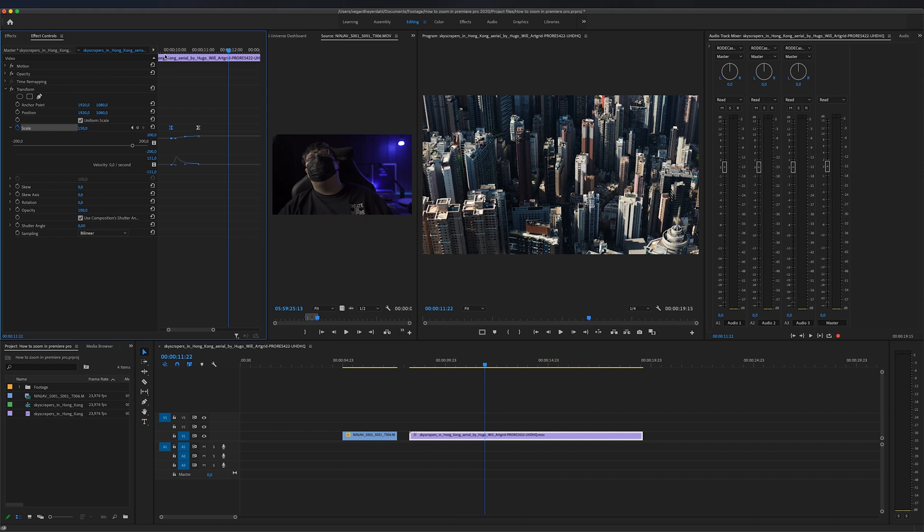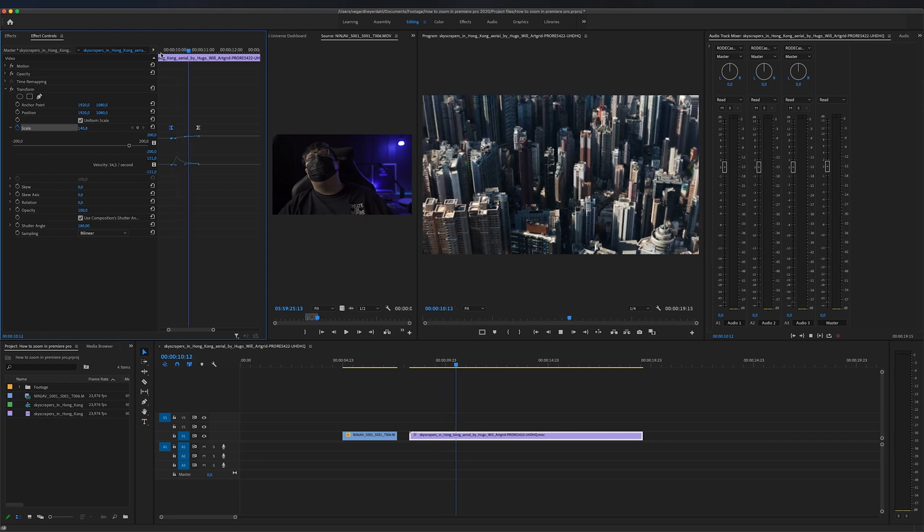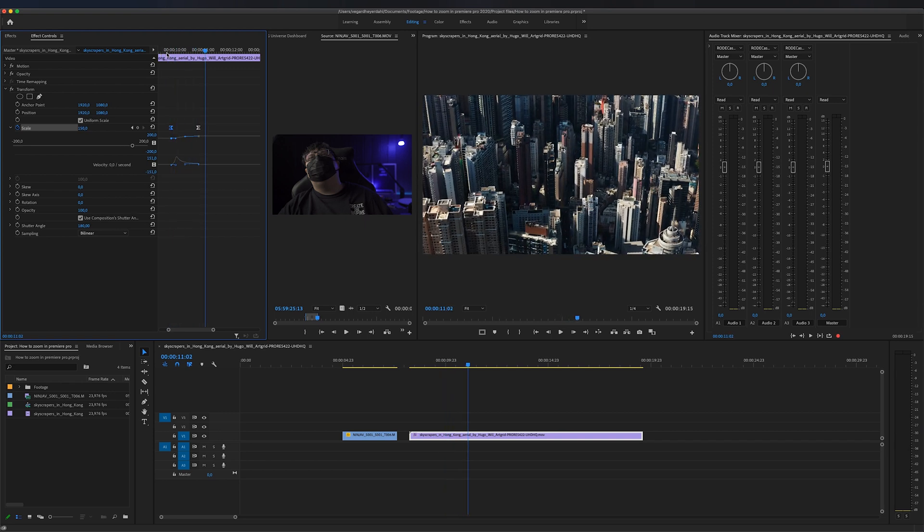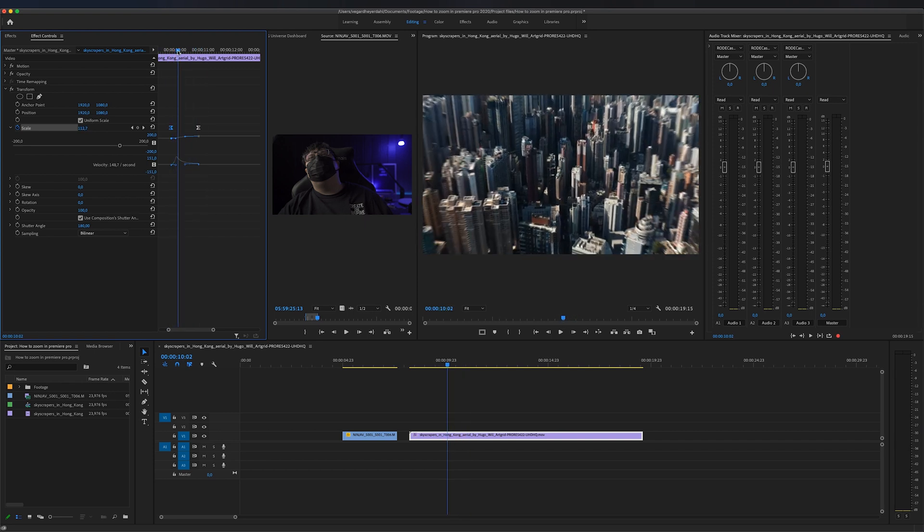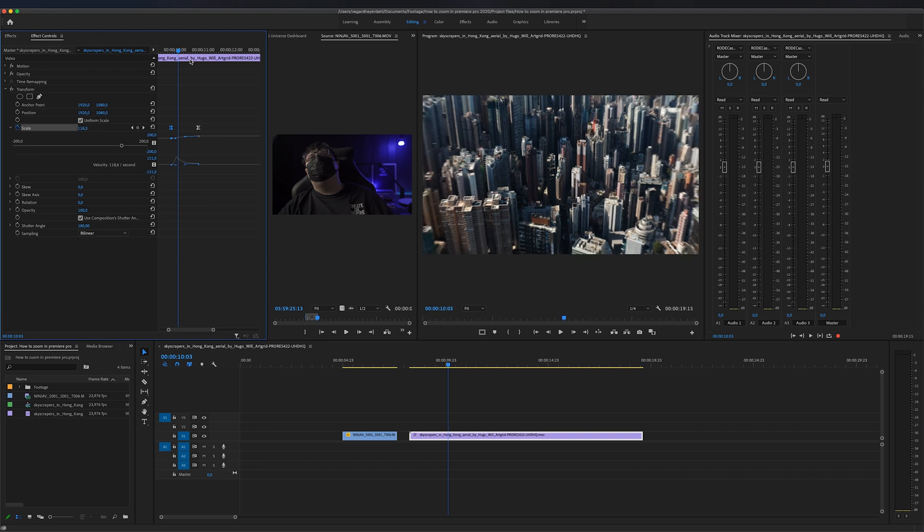But to get a blurred zoom in effect, we can use something called the shutter angle, and you will find the shutter angle right here. I found that using a value of 180 creates a really good effect. If you play this back right now, you will see it's a huge difference. Didn't see it? Well, if you go closer here, you will see that we have a more blurry zoom effect going on.